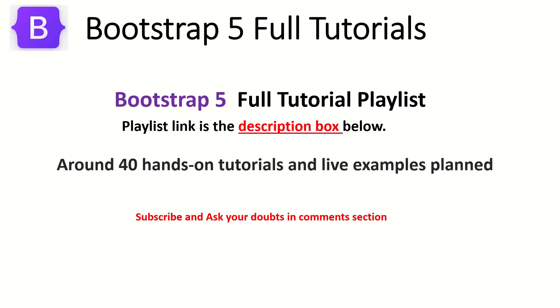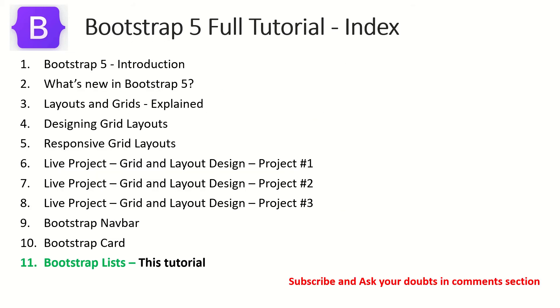This is part 11 of the Bootstrap 5 Full Tutorial Playlist. The playlist link is in the description box below. Make sure you check it out so you don't miss out on any tutorials. So far we have explored a lot of things in Bootstrap like grids, navbar, and cards. If you have missed out on any of the previous episodes, I request you to kindly go through that so you have continuity in learning.